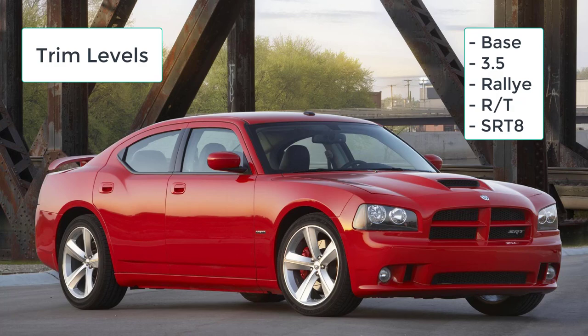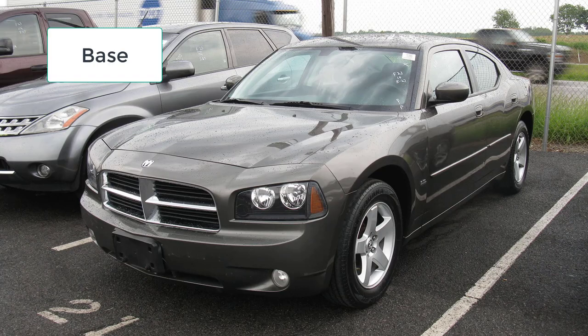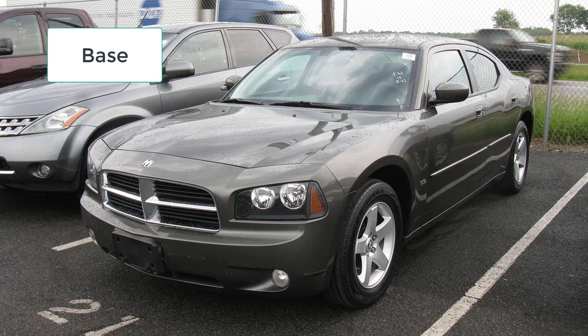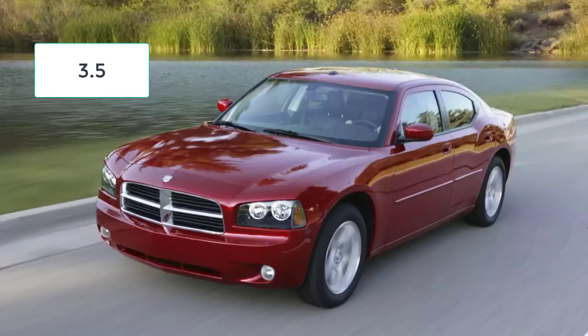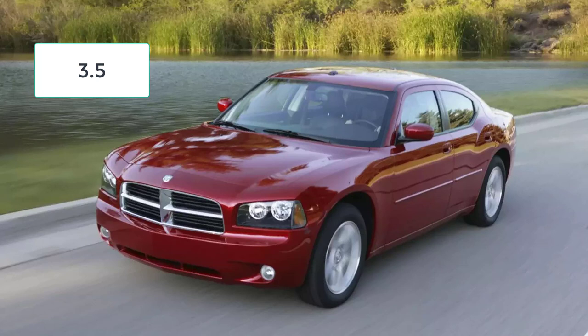Standard equipment on the Base Charger (formerly the SE) includes 17-inch alloy wheels, air conditioning, full power accessories, heated side mirrors, tilt and telescoping steering wheel, keyless entry, cruise control, and a four-speaker stereo with CD player and auxiliary audio jack. Stepping up to the Charger 3.5 (formerly known as the SXT) nets you a larger V6 engine, 18-inch wheels if you option it with all-wheel drive, and satellite radio.